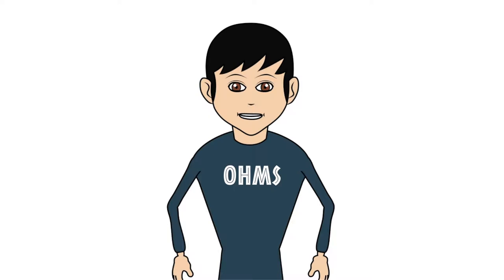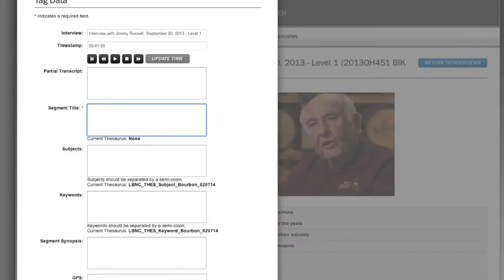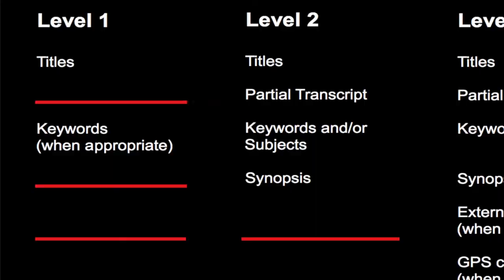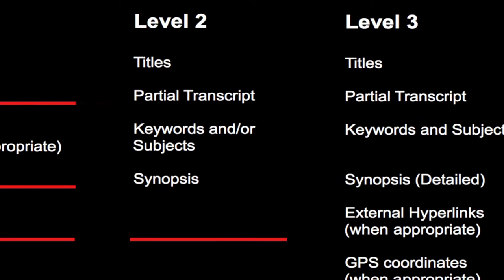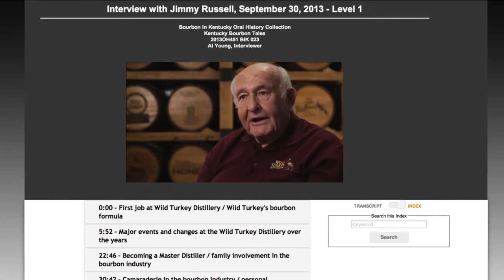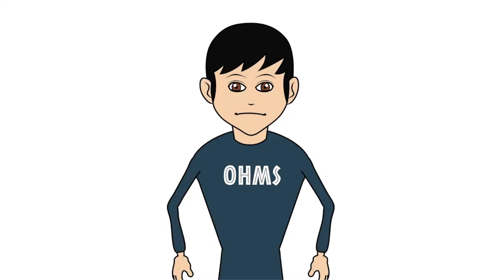Hi, I'm Doug Boyd, director of the Louis B. Nunn Center for Oral History at the University of Kentucky Libraries. One of the challenges you face when indexing oral histories is knowing how much information to include in an index. The Nunn Center has created a system of levels to establish a frame of reference for measuring the breadth and depth of indexing an oral history interview in OHMS, so we can plan and budget for large indexing projects.